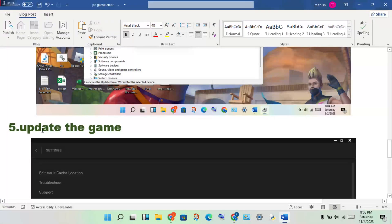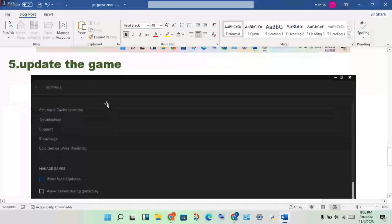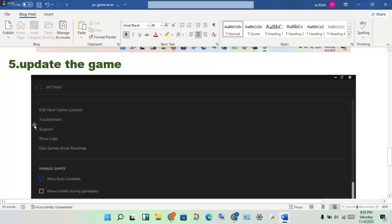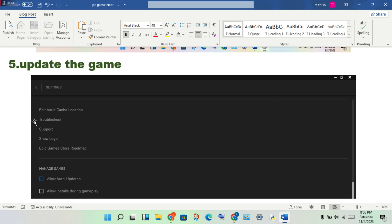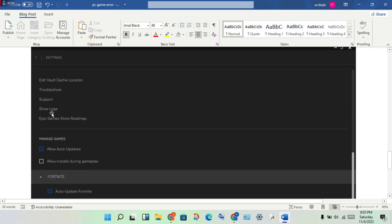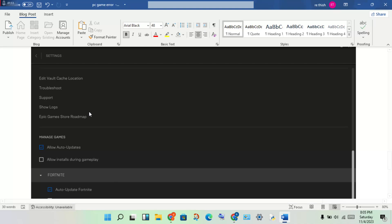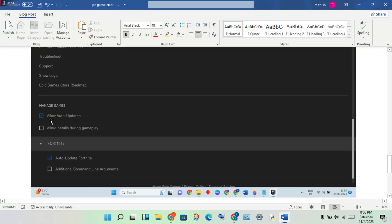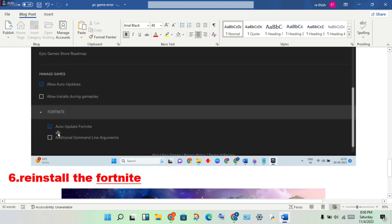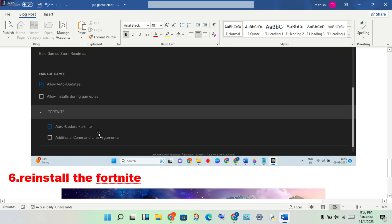Next step: update the game. Open the launcher, click on Fortnite, right click to properties. You will see the manage games options. Enable auto updates. Then in the Fortnite options, enable auto update so it will automatically update when any update is pending.